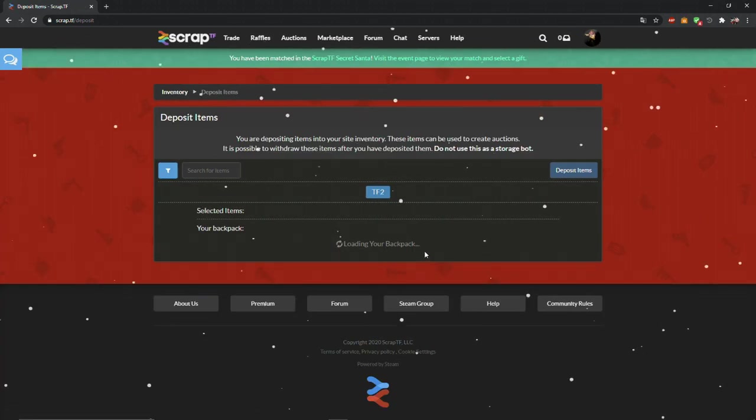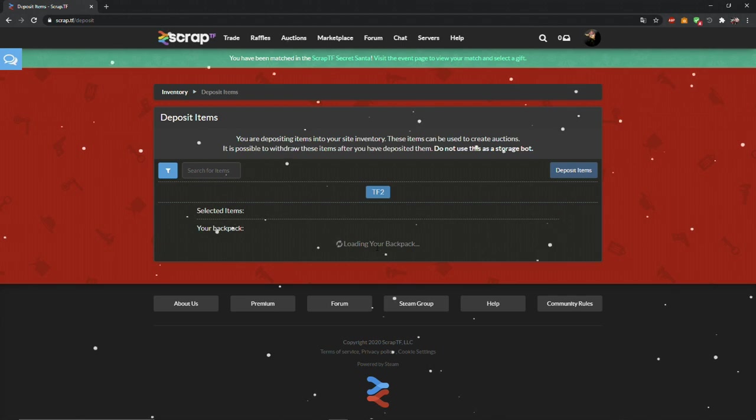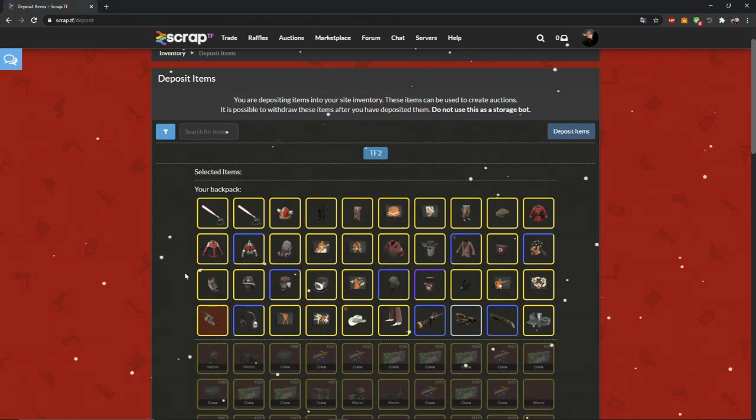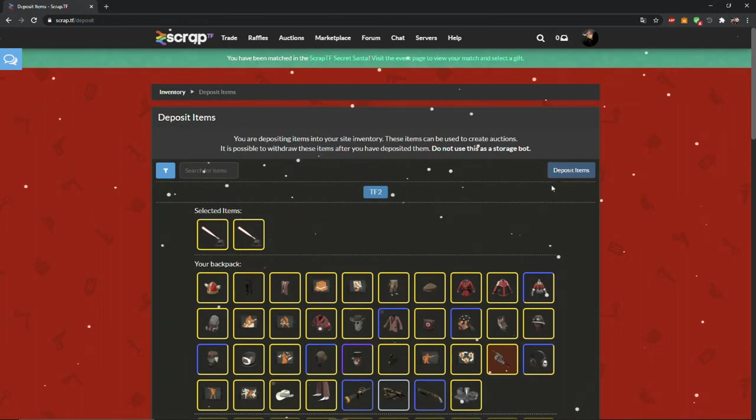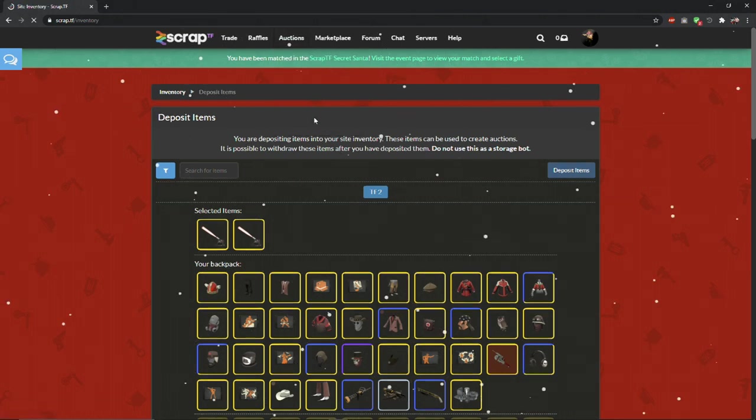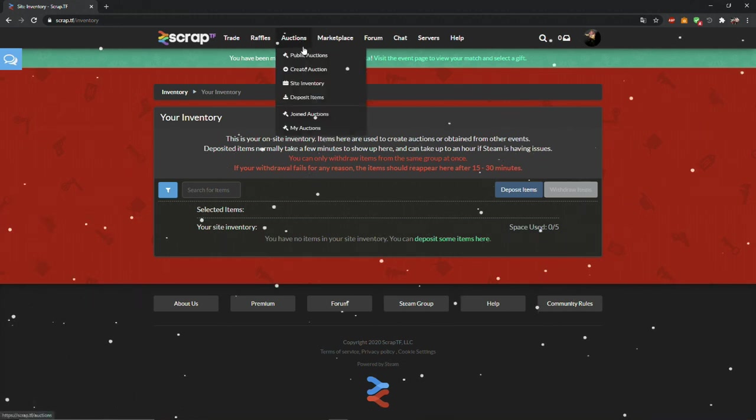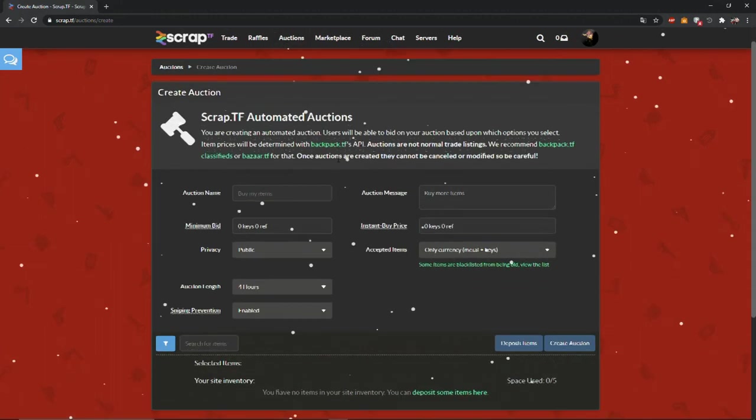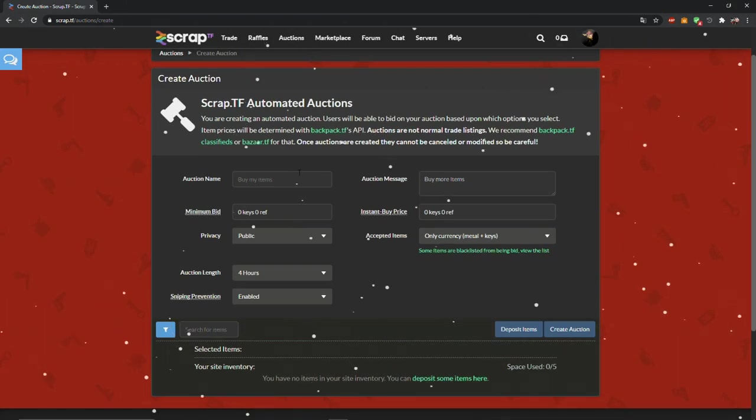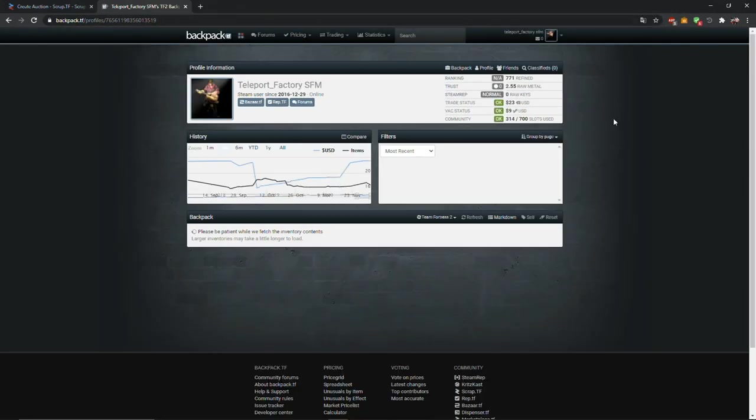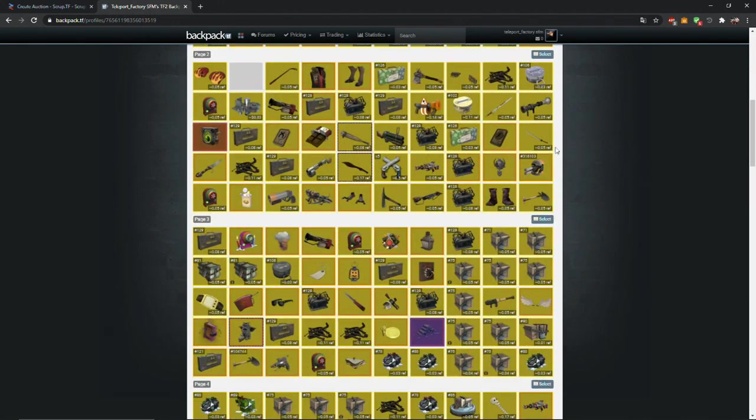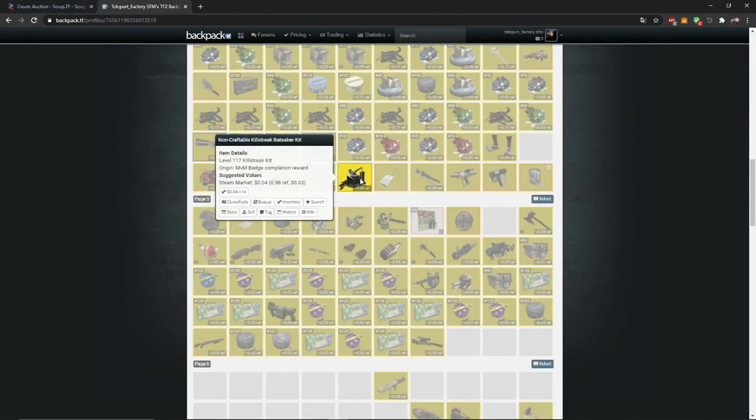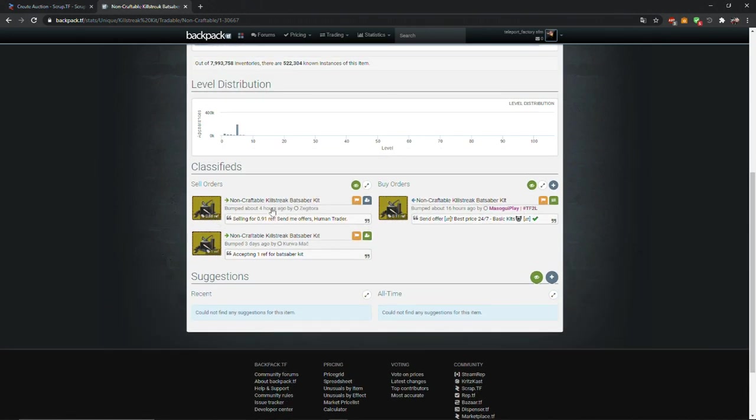When you want to create an auction, you need to first trade your items to site inventory. Your items will appear here. In auction name, put the name of your item you're selling. Also check price of your item on backpack.tf, so you won't scam anyone or yourself. Click on your item then click on stats. Here you can see the prices people are offering.